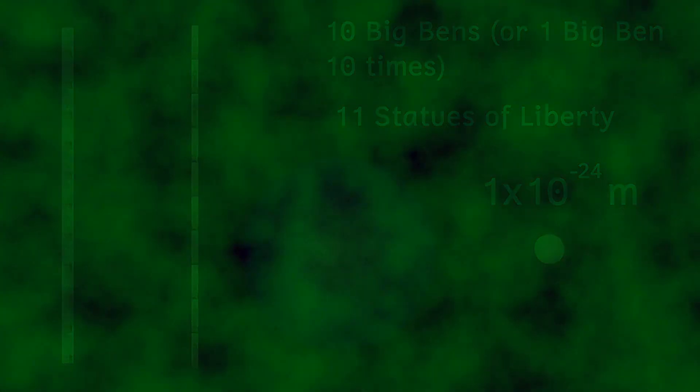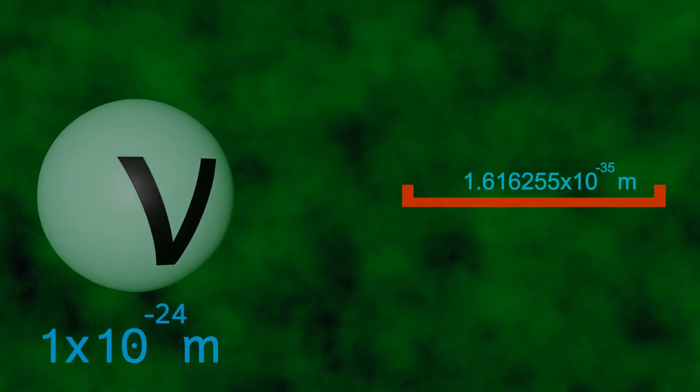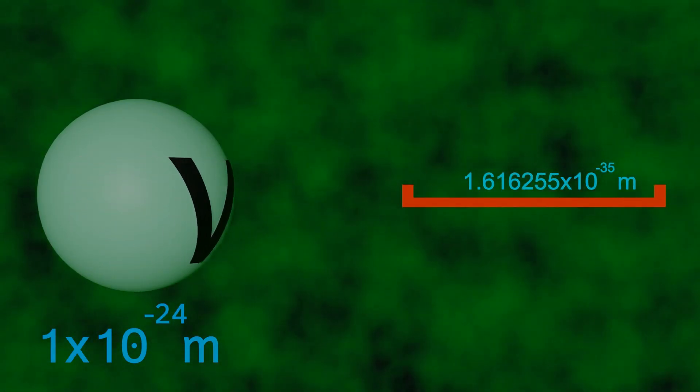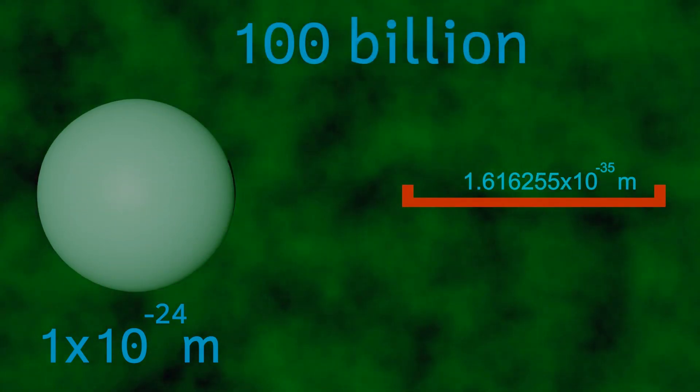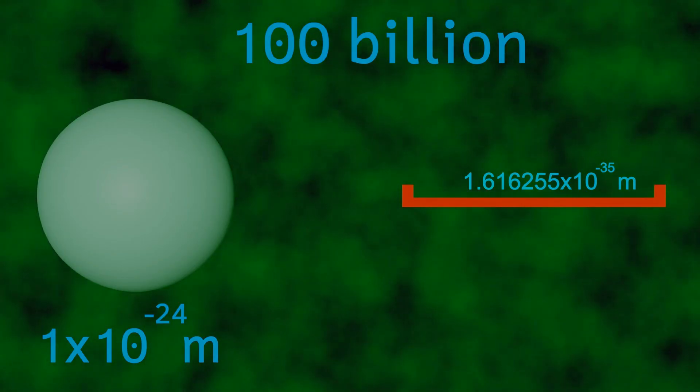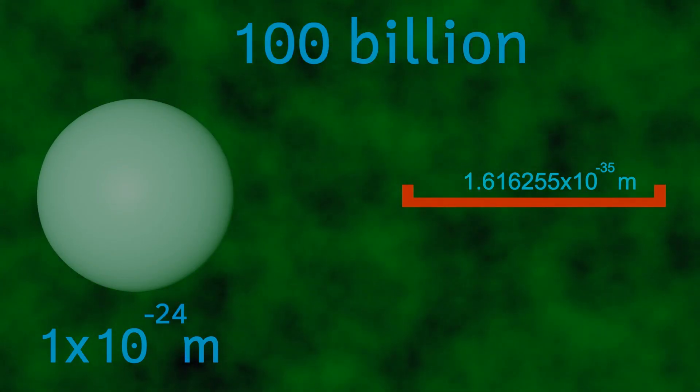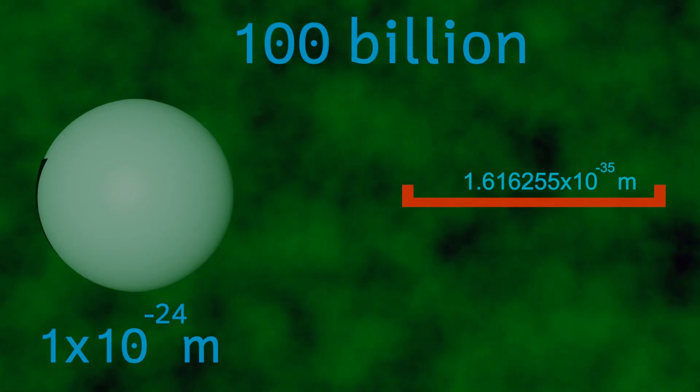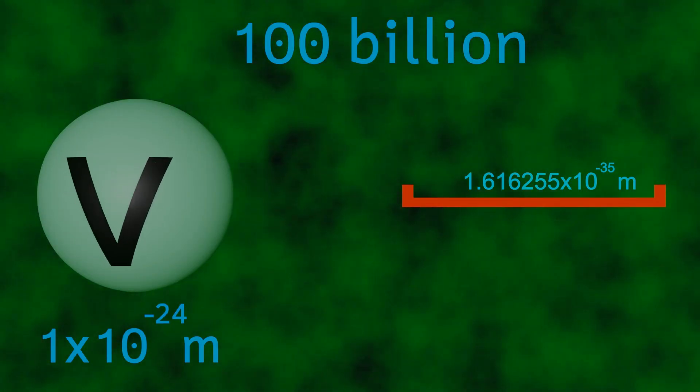Surely now we must be nearly at plank length. Still nowhere near. Plank length is a hundred billion times smaller than even a neutrino. But before we finally try to visualize this let's learn a little bit about the plank length.